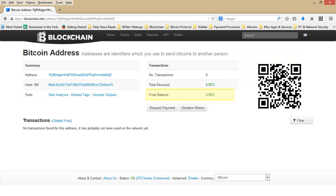The final balance is how much Bitcoin you have in your Bitcoin wallet. This is where you are checking for that $100 in Bitcoin. You now know how to look up your Bitcoin wallet balance using the Block Explorer on Blockchain.info.